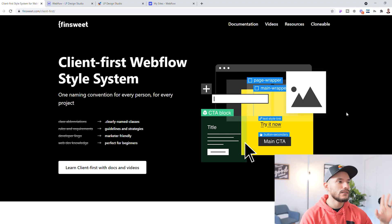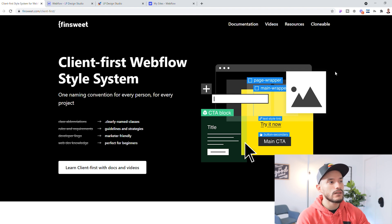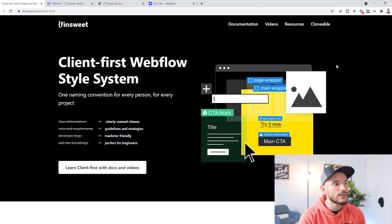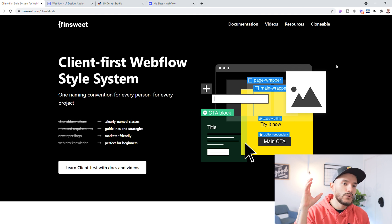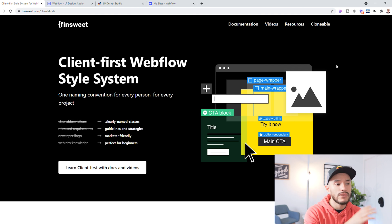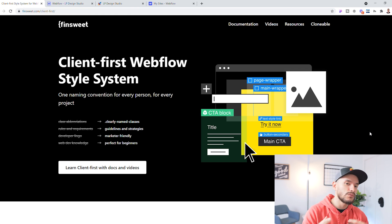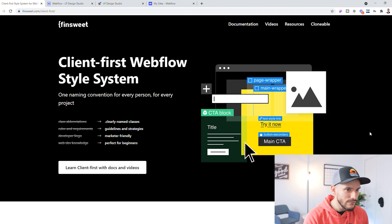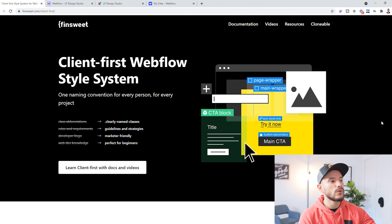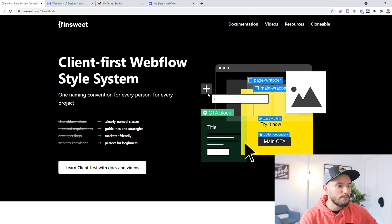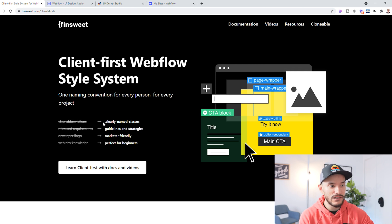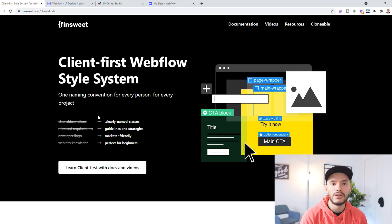First of all, where you find it is if you head over to finsuite.com/client-first, you will be redirected to their website. They always make amazing websites with great design and interactions, very easy to use, so if you're also looking for some design inspiration, always make sure to check them out. Once you get into their website you're going to see literally what I just said — clearly named classes, it's marketer friendly, and it's perfect for beginners.